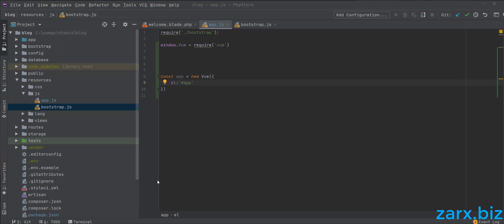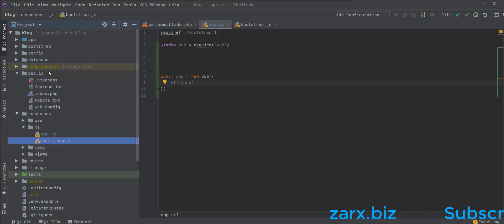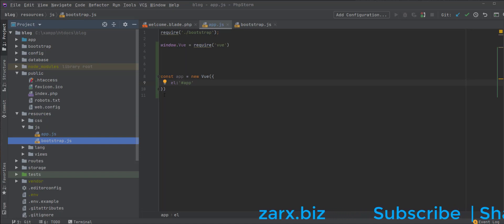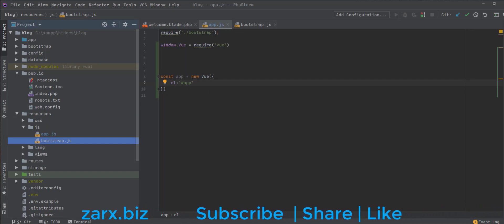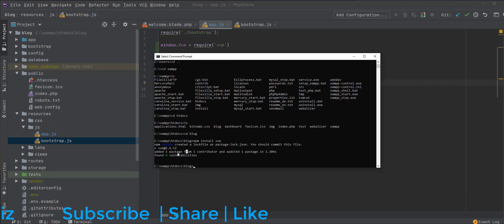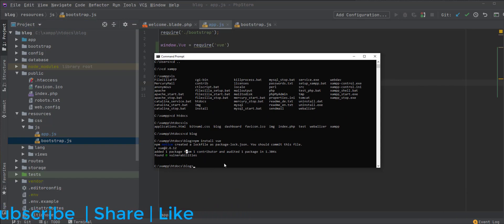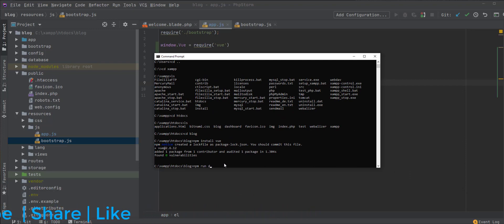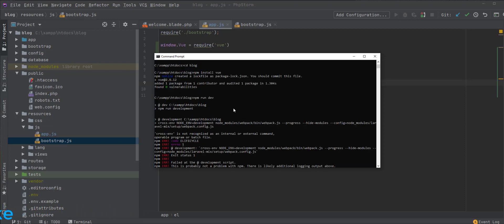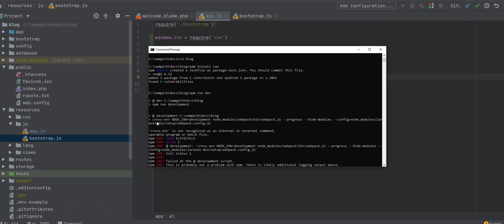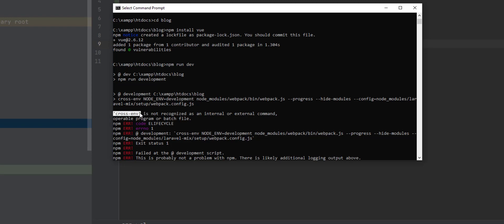Now if you go to the public directory of our project, it does not have a lot of files here. To make this Vue.js work with our application, we need to compile it. I'm going to open the terminal again and run npm run dev. This is going to compile the JS files for us. Currently it is giving me an error saying that cross-env is not present, so we need to install this.